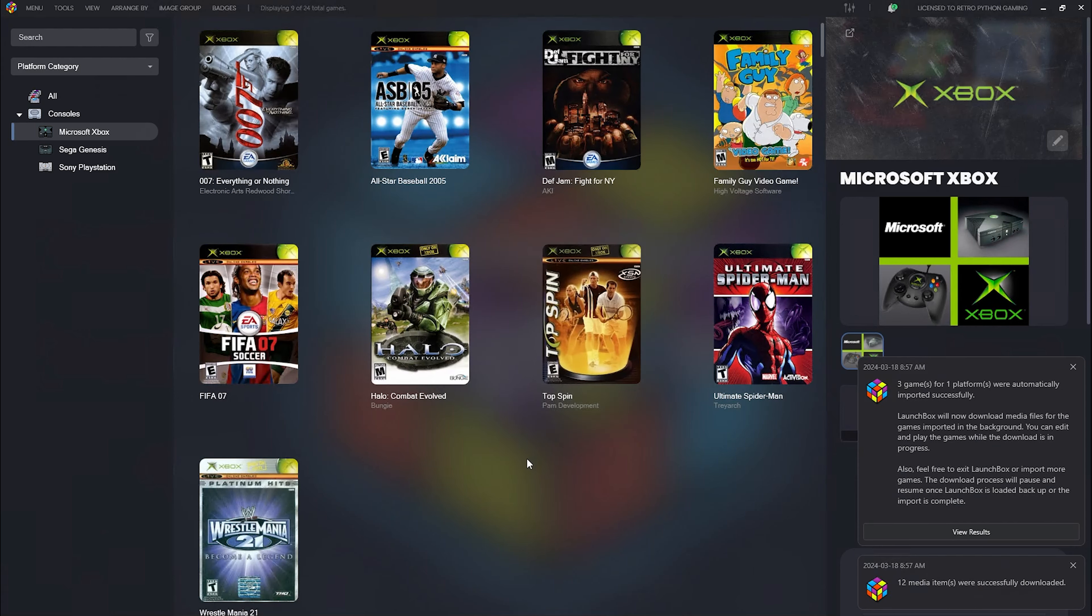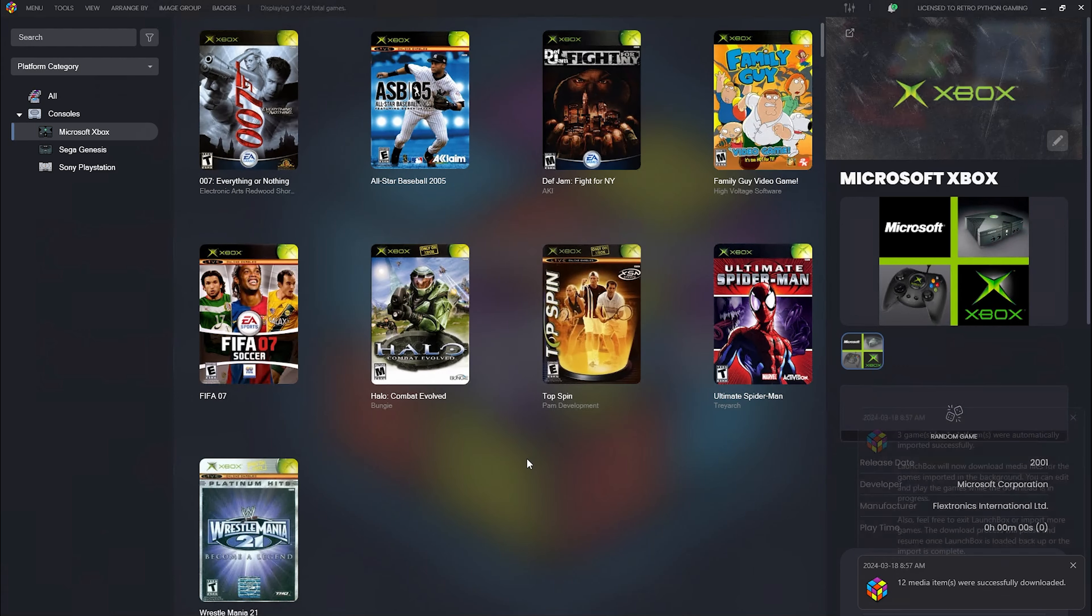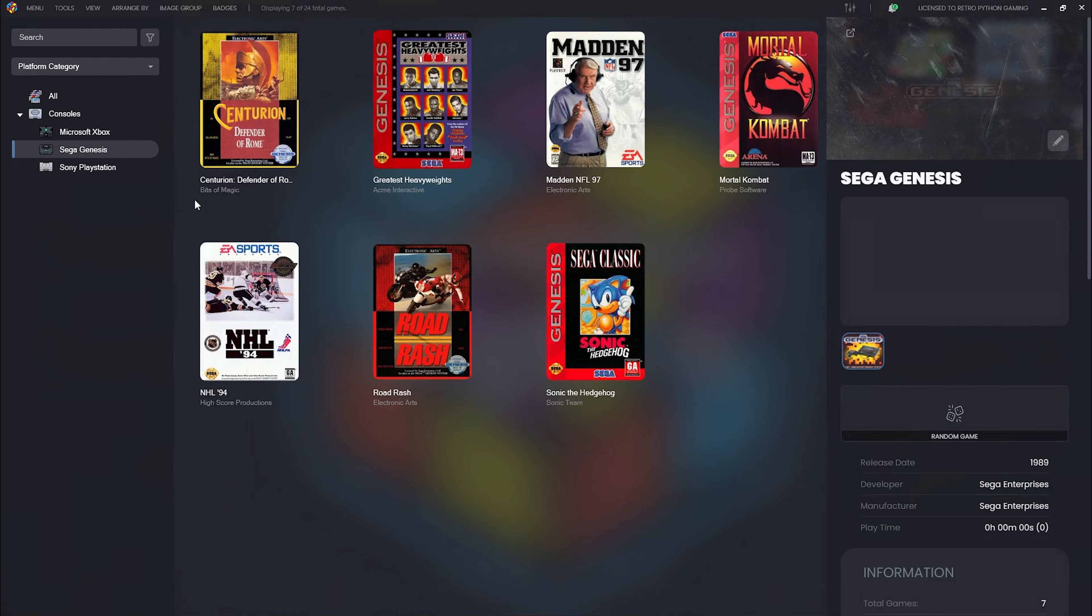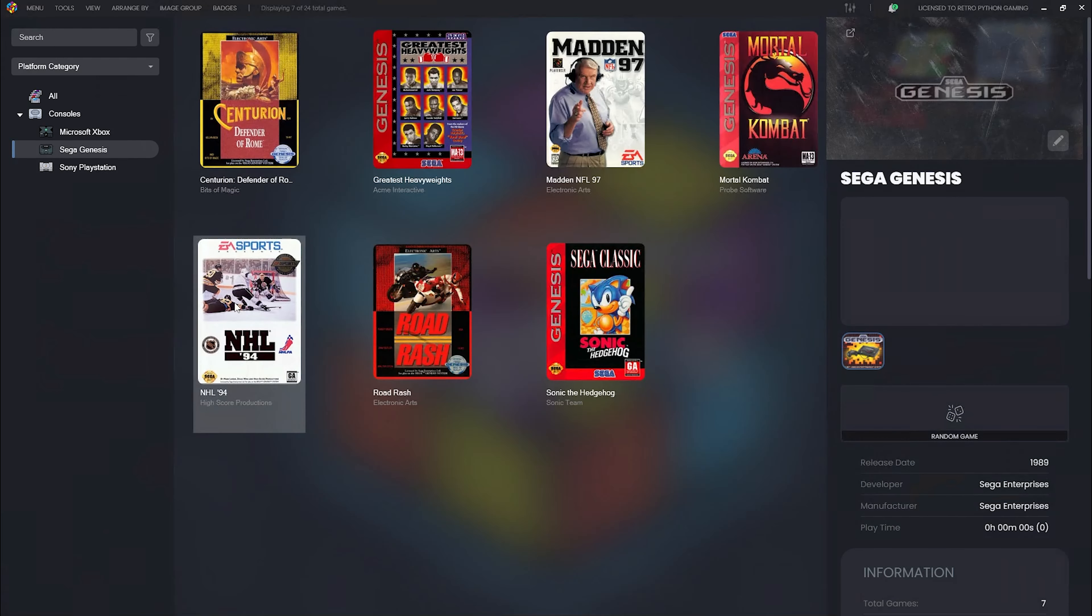Since this was a pre-existing LaunchBox installation, LaunchBox is going to take all the settings of all the emulators for the ROMs you imported, so we can go right into playing the games. Let's try one of my favorite games of all time, NHL 94.